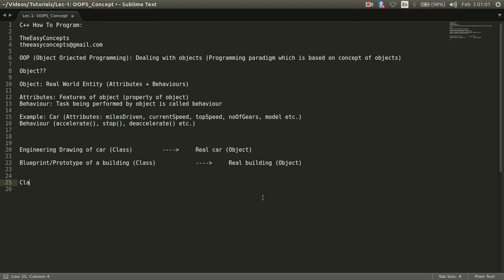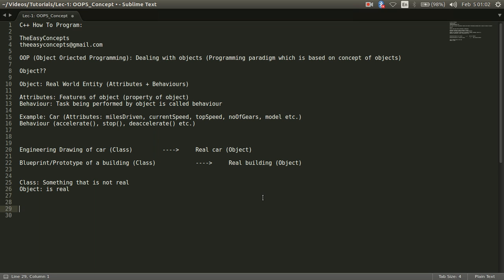So a class something that is not real, but an object is real, right? So try to take a few more examples so that we can understand it clearly that what we mean by object and what we mean by class.